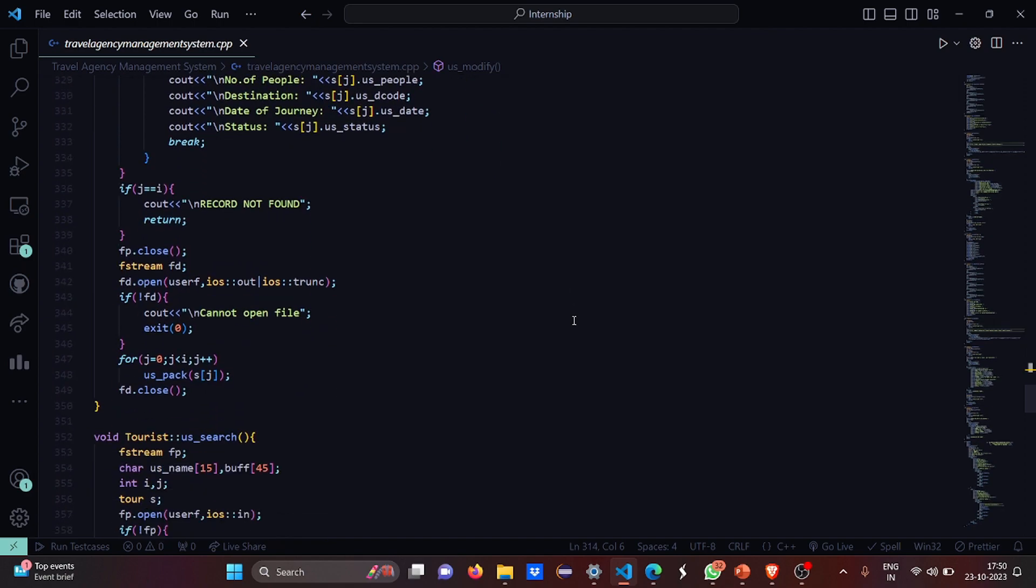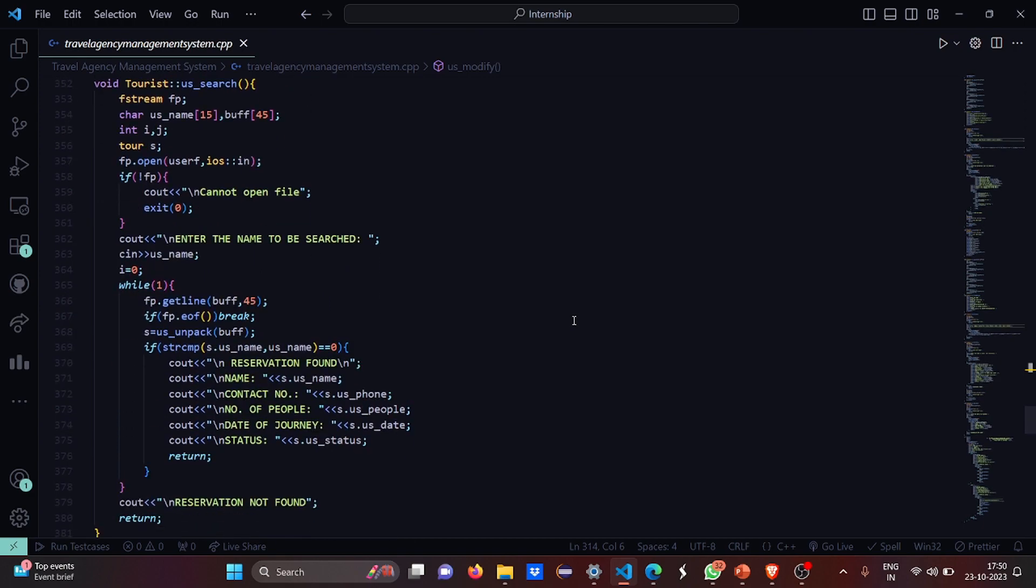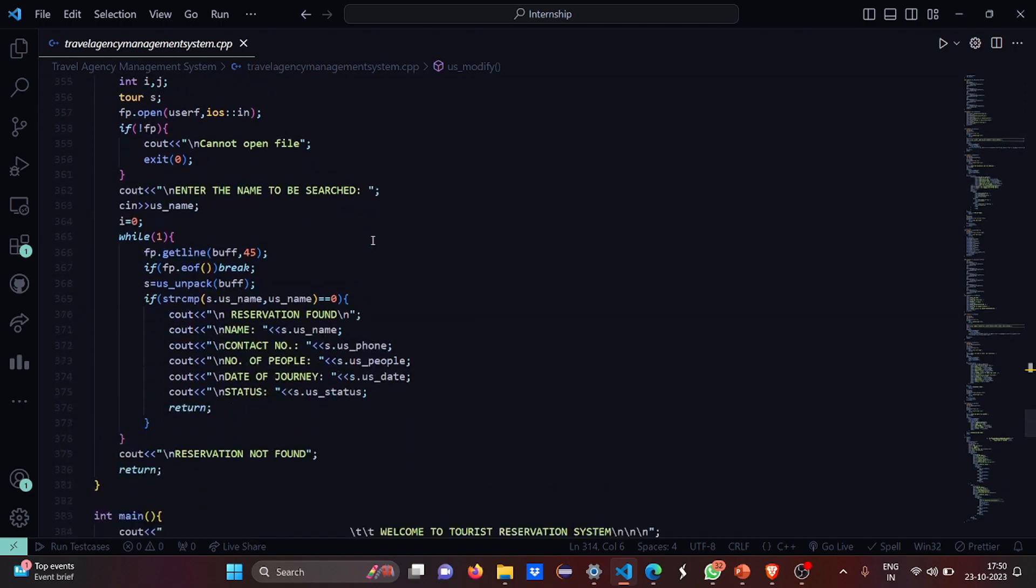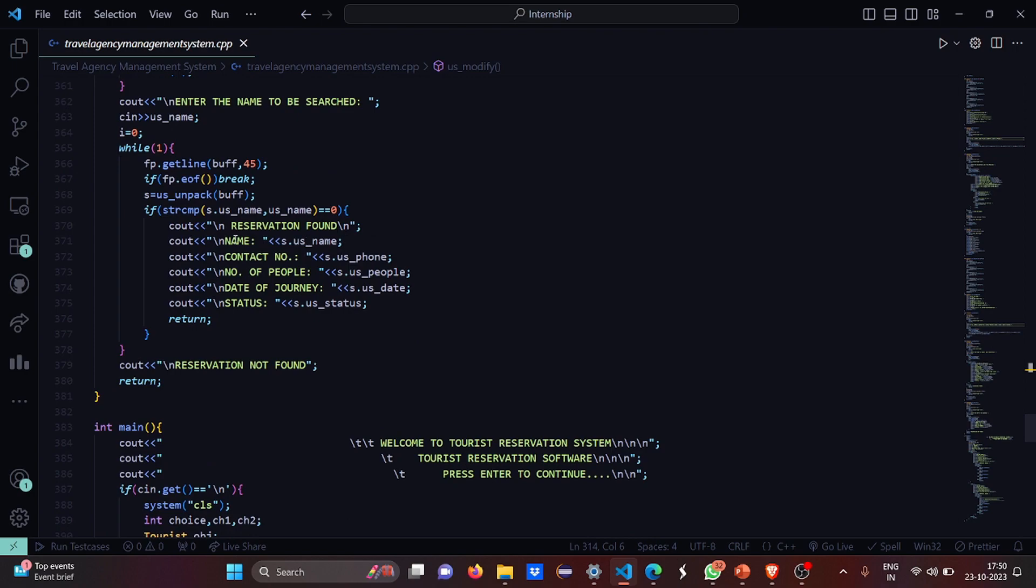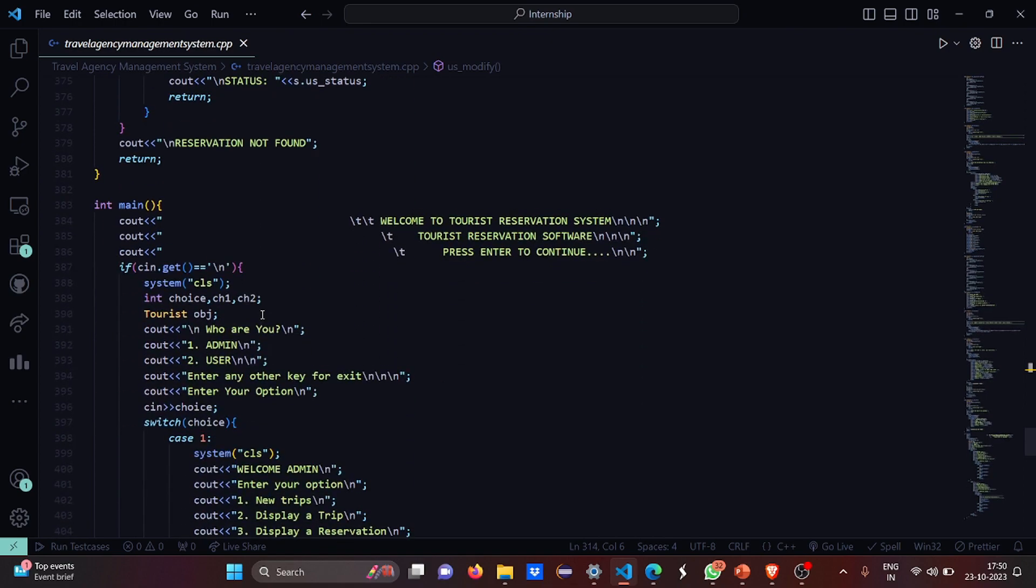If the record not found, it simply writes record not found. If the file cannot be opened, it writes cannot open file. Then you have to enter the name to be searched. If you want to search something in the file, the reservation will be found and these things will be displayed: name, contact number, number of people who are going to travel with you, date of journey and status. If reservation is not found, it simply writes reservation not found.